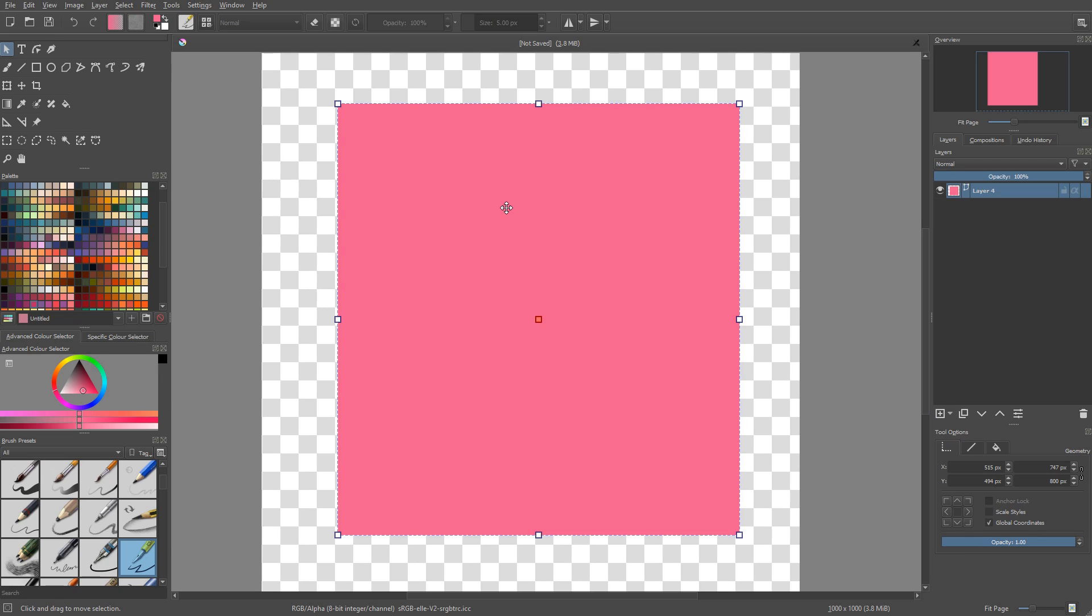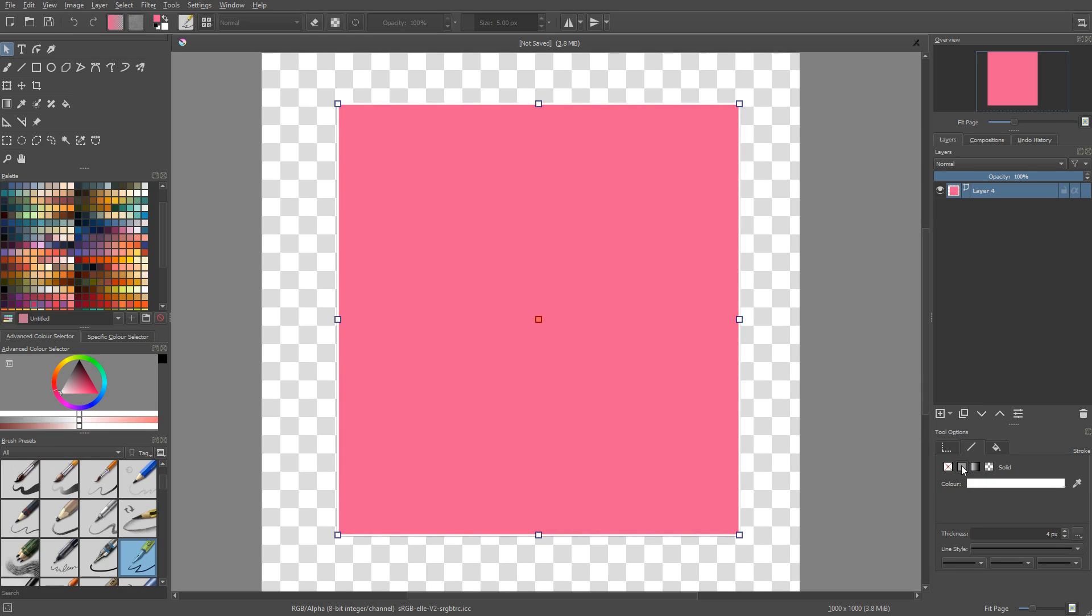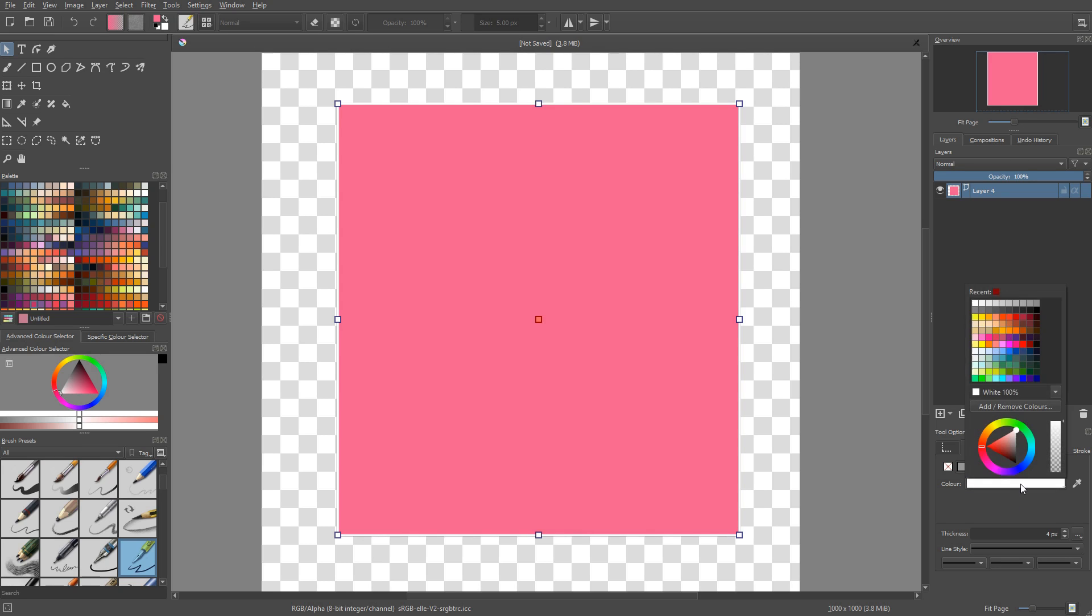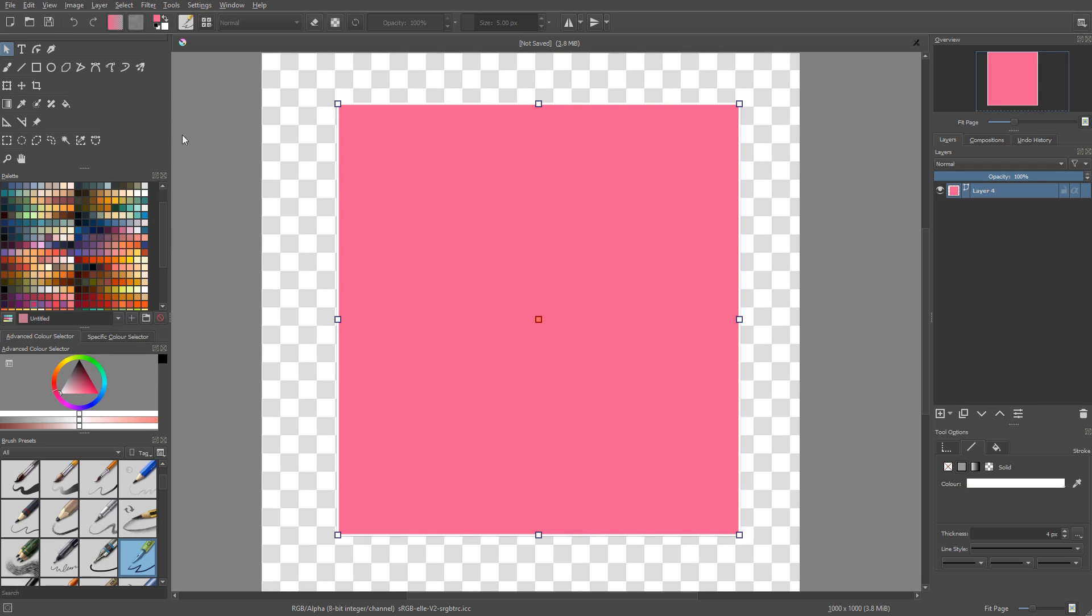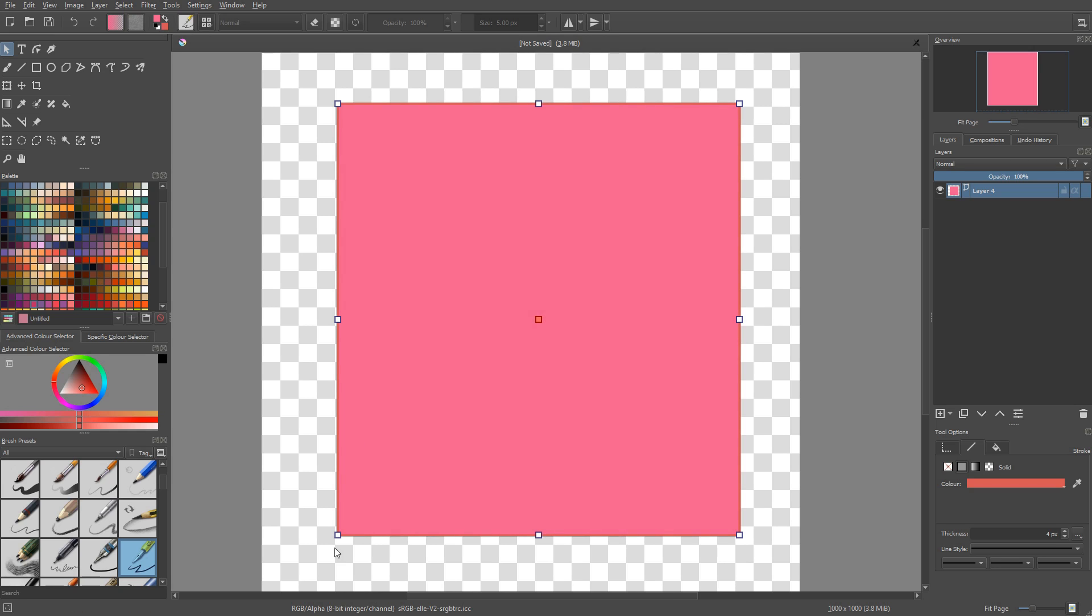So now let's add a stroke around our vector shape. In the tool options, you want to go to the stroke tab and you're going to pick a solid color fill. That's the second icon. From there, you can change the color in the tool options docker, but it's not really convenient. You can also open the background color picker by double clicking on the background color. And from there, you can select another color. When you press OK, the outline of your shape will have changed.